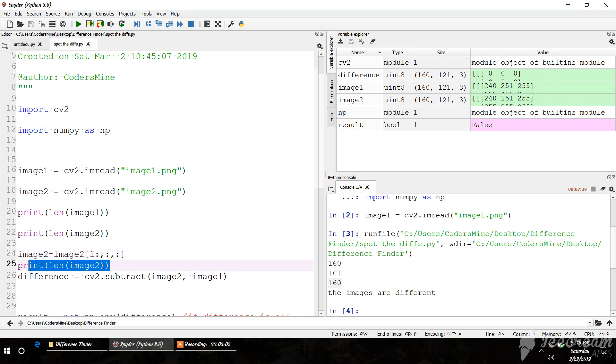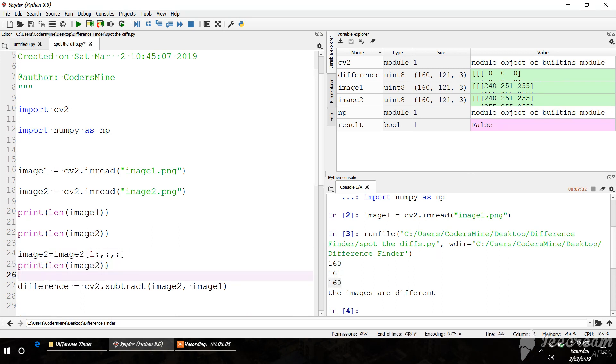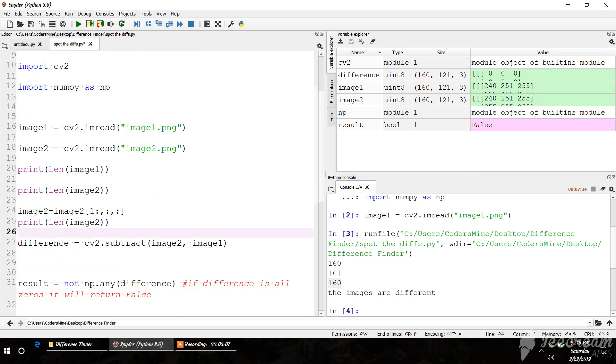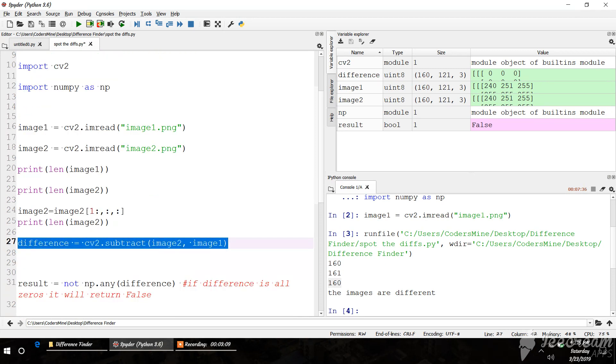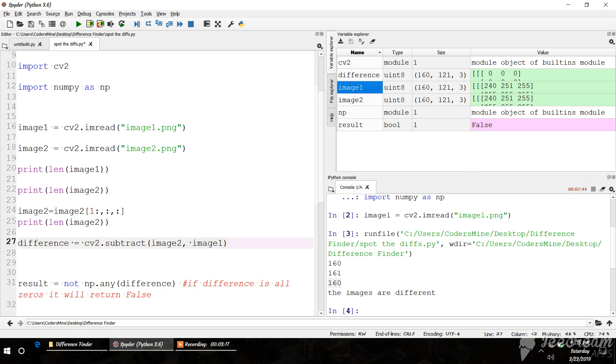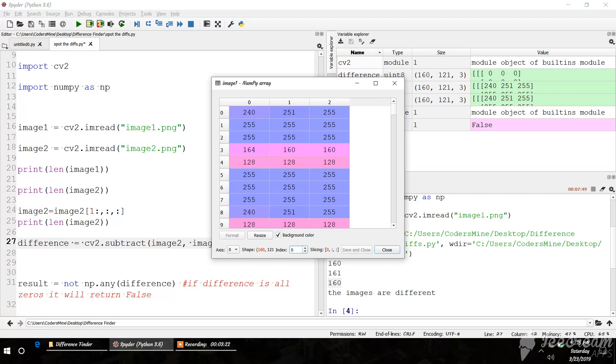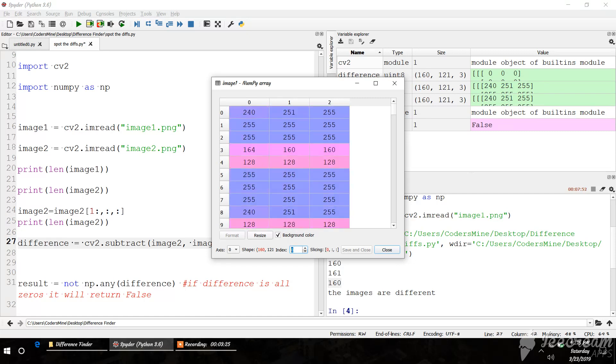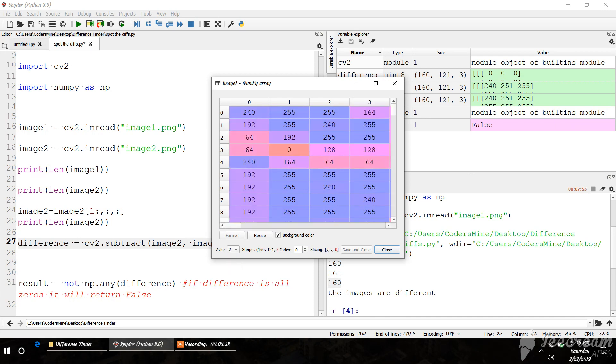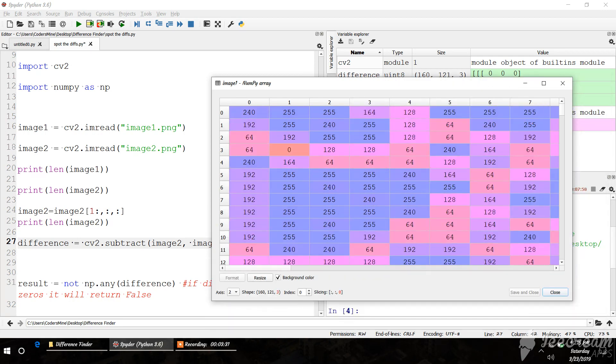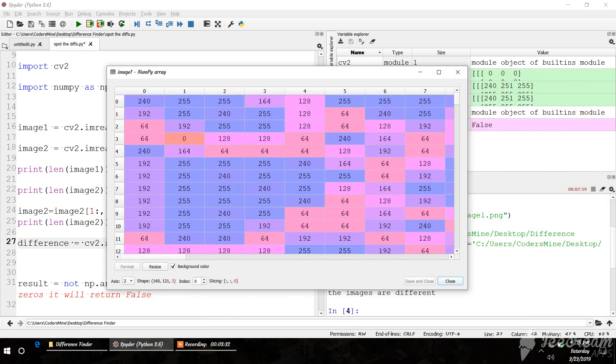Now the length is 160 for both. We're just subtracting the images. OpenCV provides the cv2.subtract function to subtract the images. Basically, these are just arrays with indices. If we choose axis 2, we can see it's just the image. The difference is saved here.